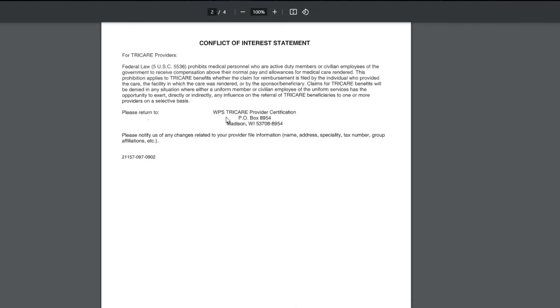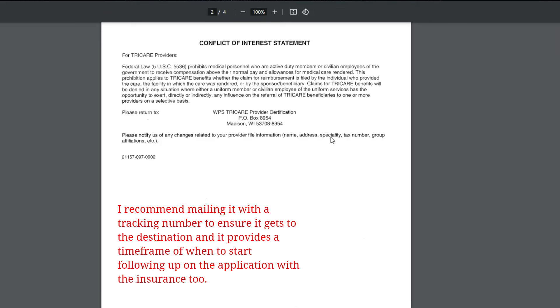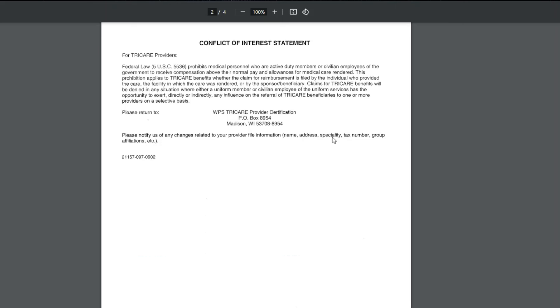I recommend when you mail it off to send it certified or some way of tracking so that you can make sure that it does get to its destination, and then you'll have an idea from the date it's received. Maybe put it out another two to four weeks on your calendar to follow up on it with TRICARE for Life if you haven't heard anything.